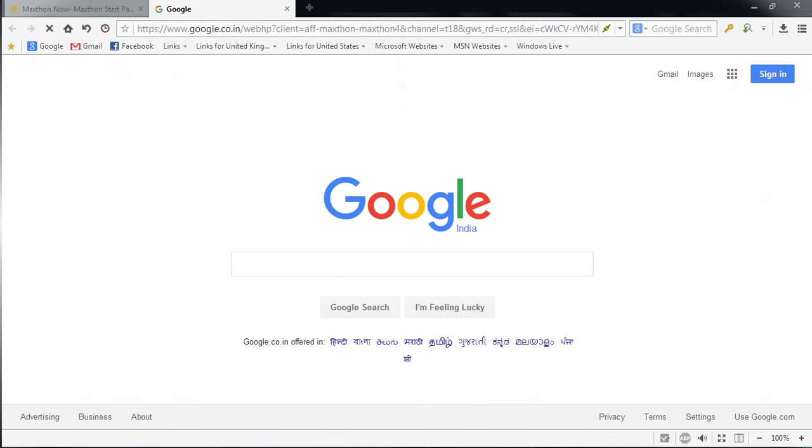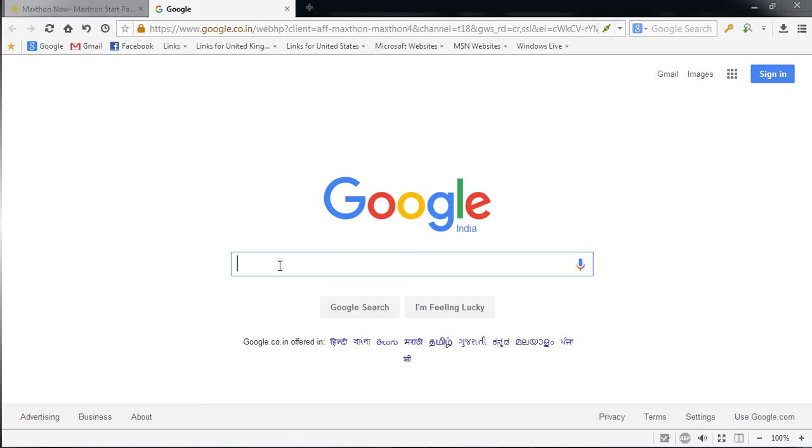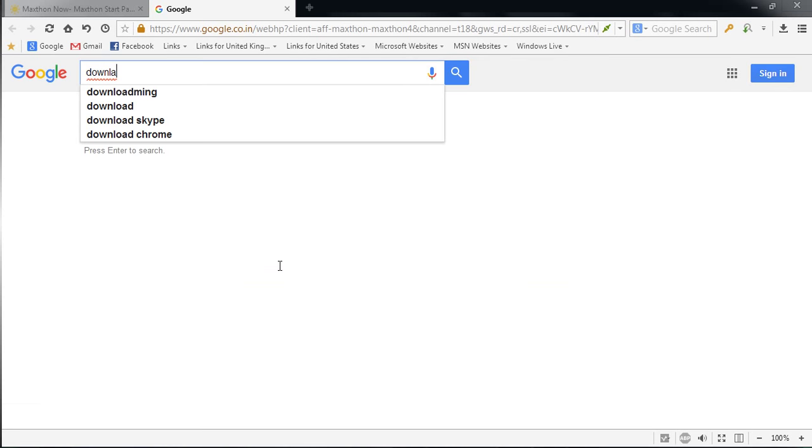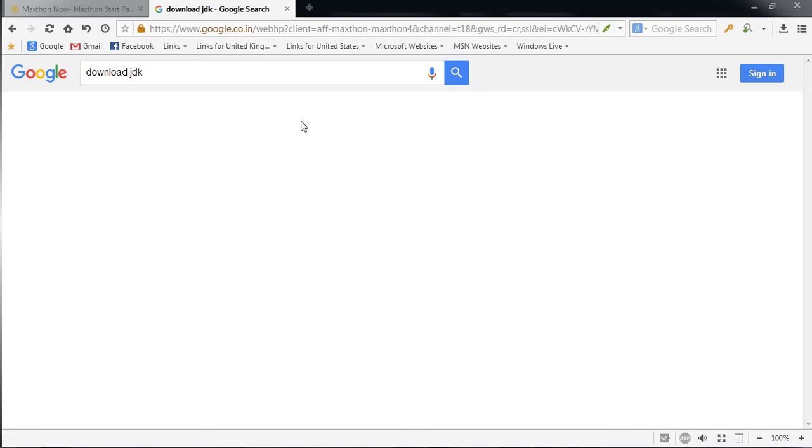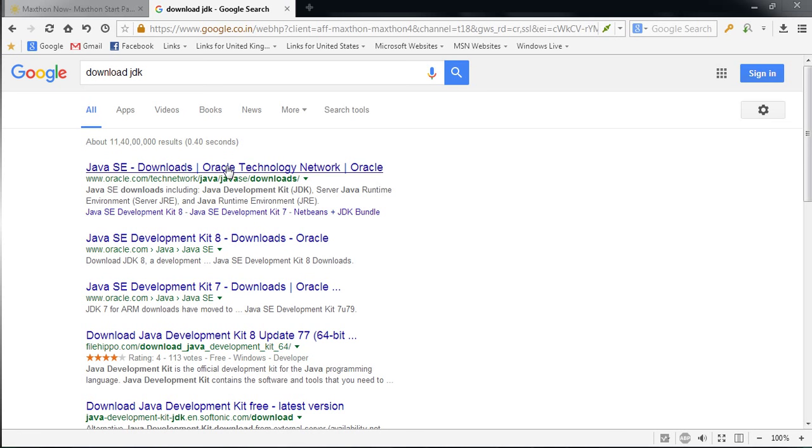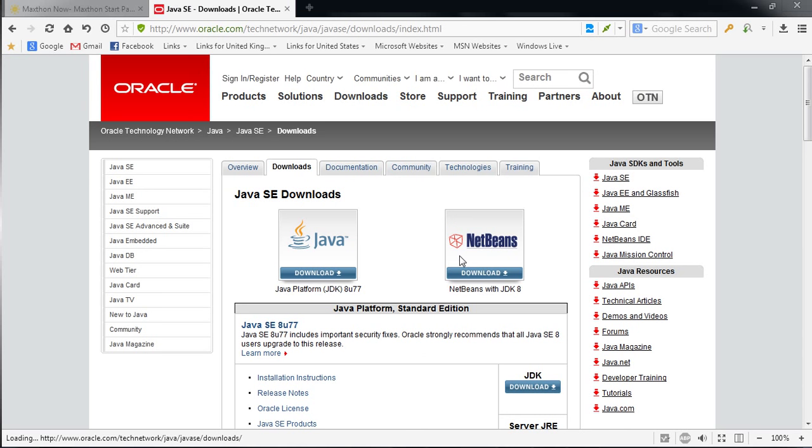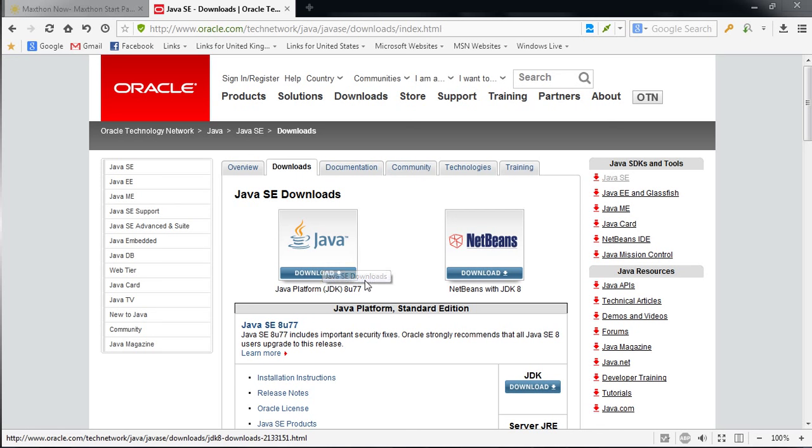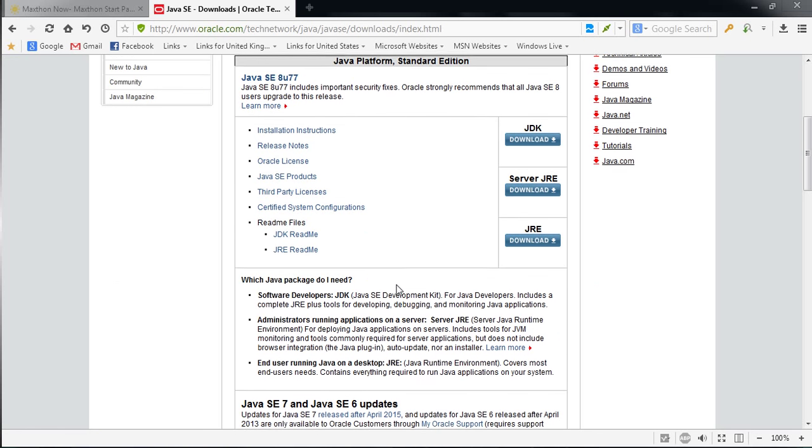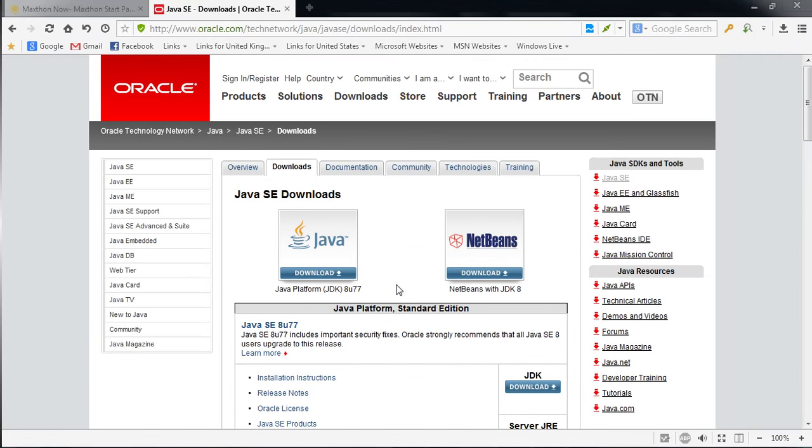You can use any other like SQL or MySQL, but in this video series we are going to use Oracle Database. So here first, we need to download JDK. For downloading JDK, you will have to go into Google and just download JDK. I have already downloaded all these tools, but I will show you how to download them. Just go to the Oracle site and here are two options. You can download NetBeans with JDK8, otherwise you can download only JDK.